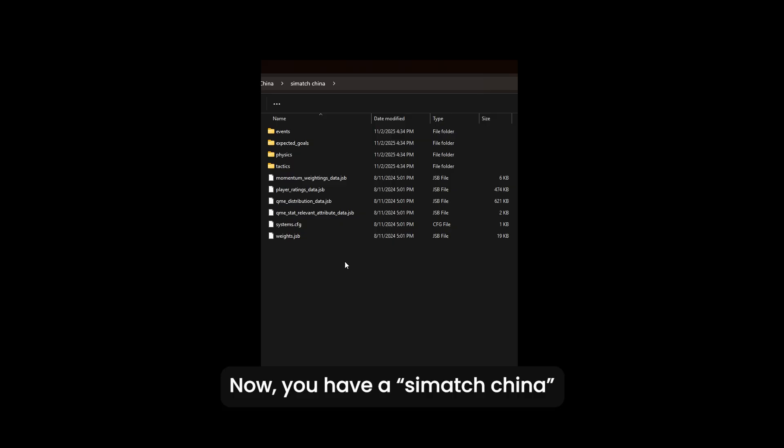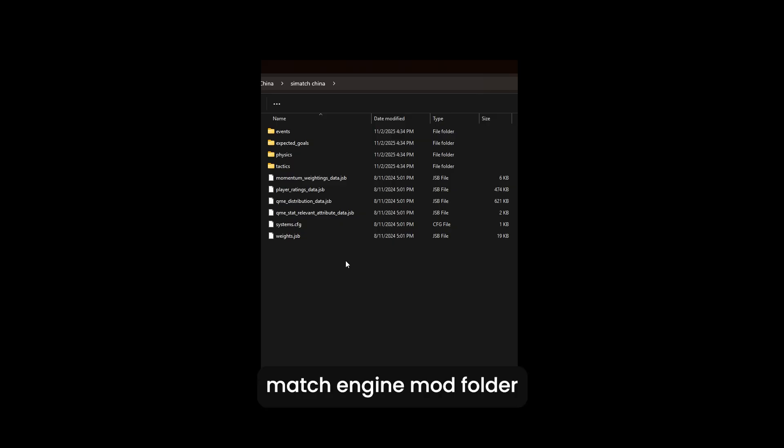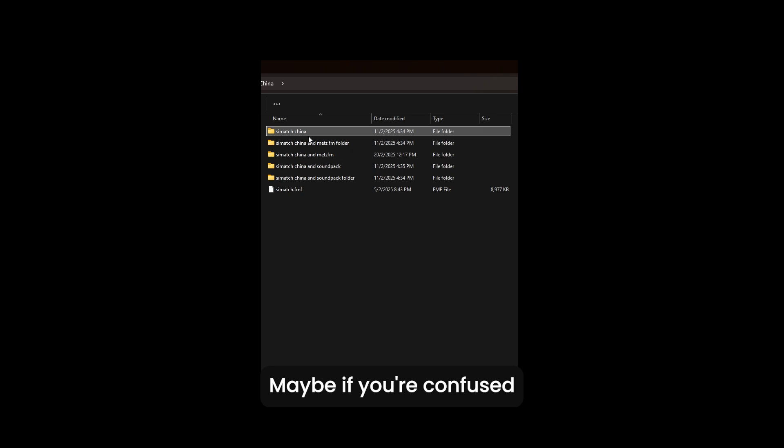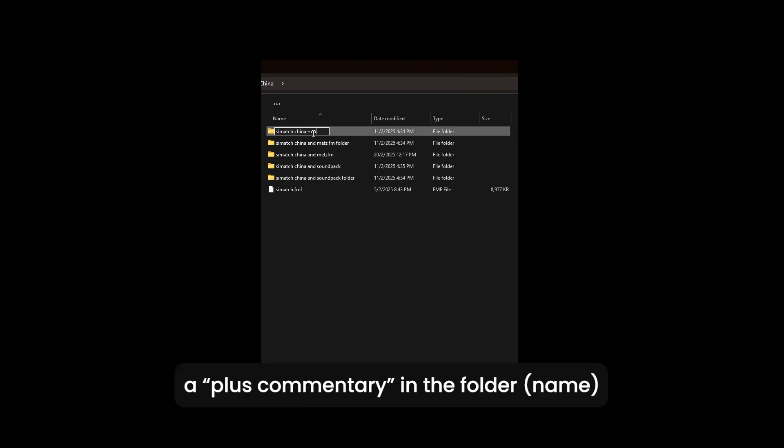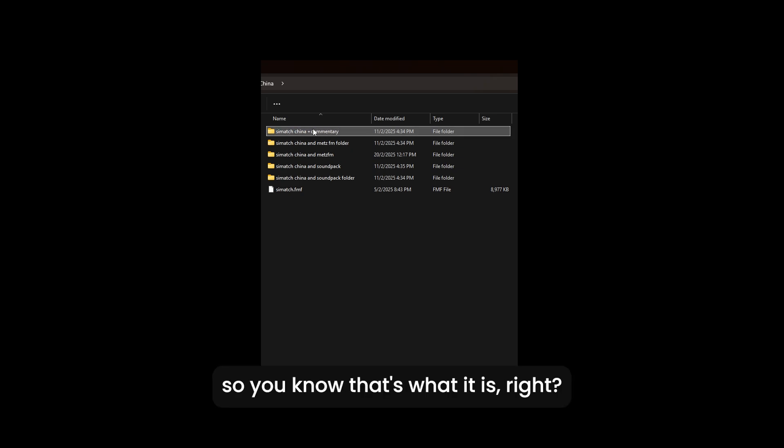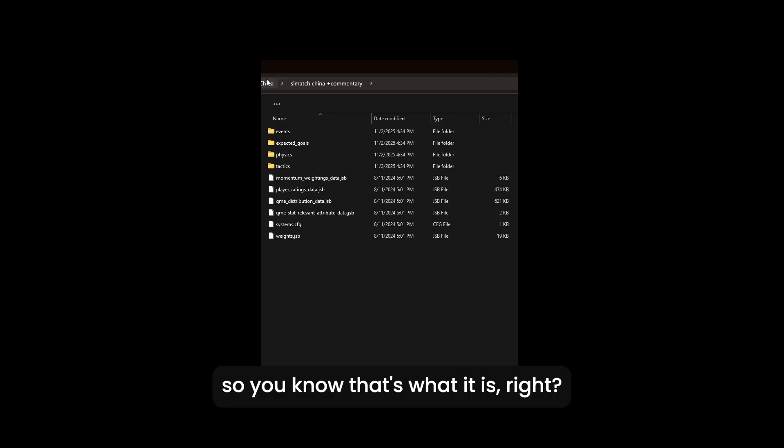Now you have a cmatch china match engine mod folder with the commentary. Maybe if you're confused, you want to put like a plus commentary in the folder name so you know that's what it is.